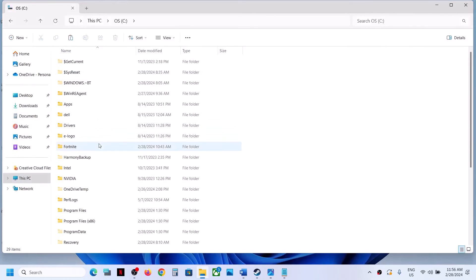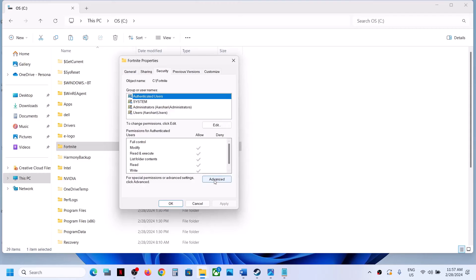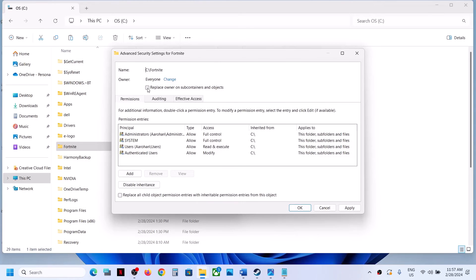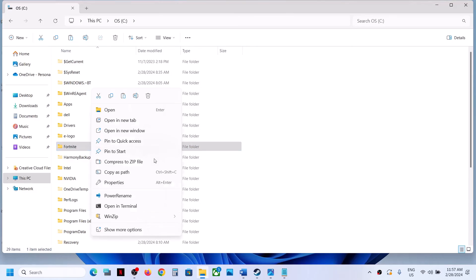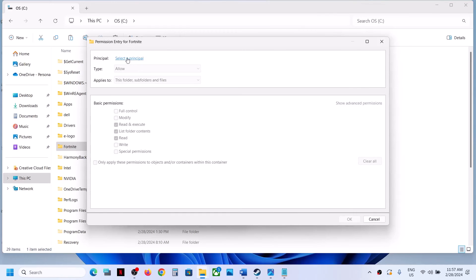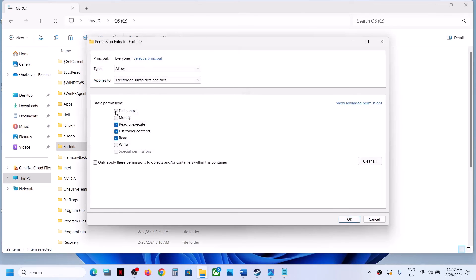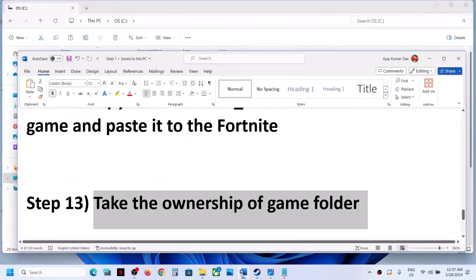The next step is to take ownership of the game folder. Go to the game installation folder, right-click the Fortnite folder, select Properties, go to the Security tab, click Advanced, and next to Owner click Change. Type 'Everyone,' click Check Names, then OK. Check 'Replace owner on subcontainers and objects,' click Apply and OK. Then right-click the folder again, go to Properties > Security > Advanced > Add, select principal 'Everyone,' click Check Names, OK, check Full Control, and click OK > Apply > OK.